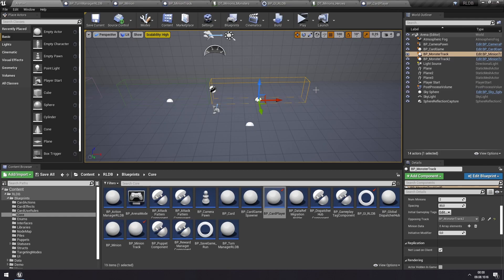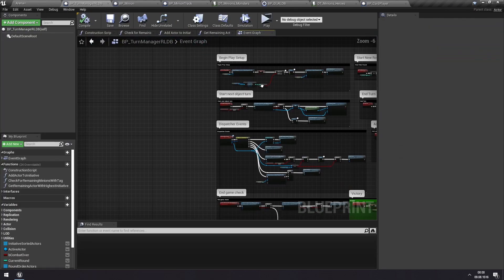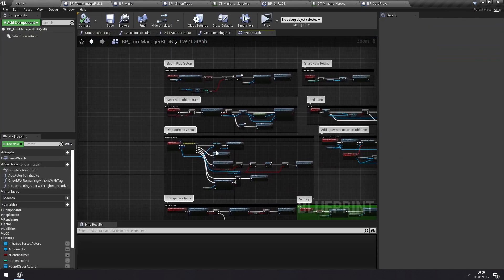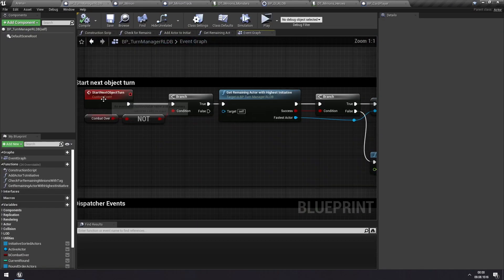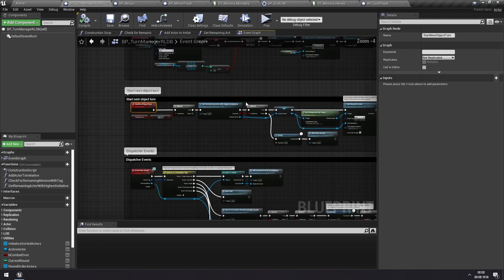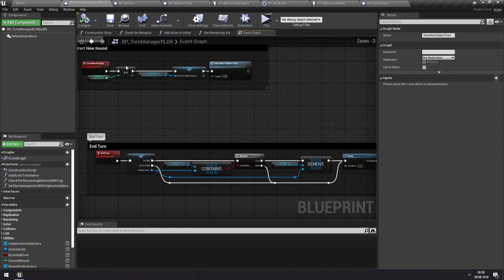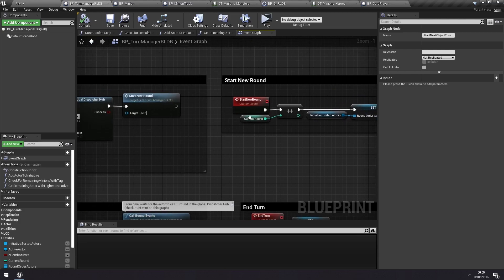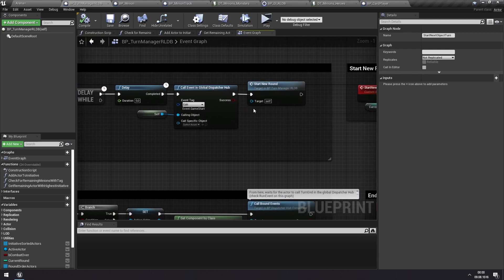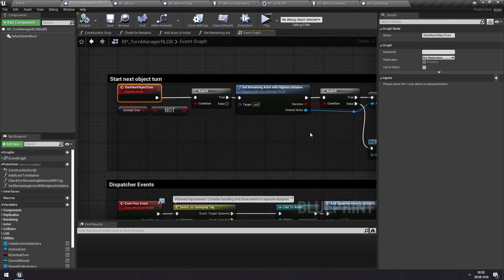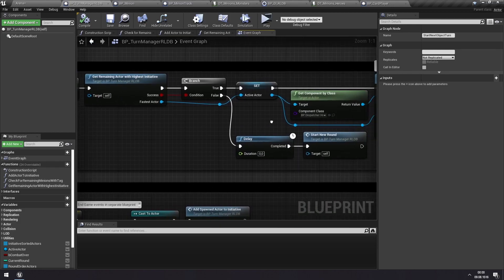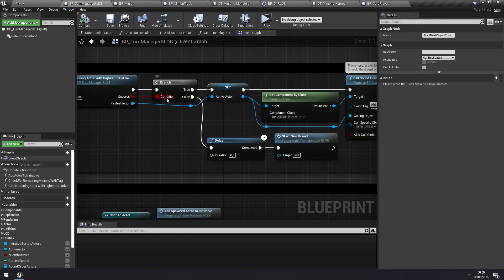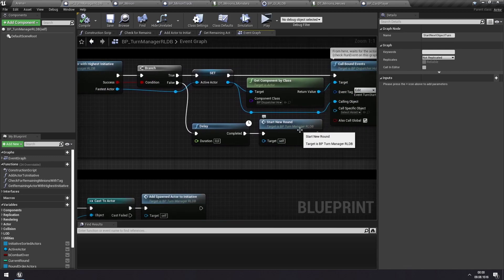Before ending this video, though, we'll look a bit more on how this actually works in the code. So if we go to the turn manager here, you'll see that when we are starting the next object's turn, which we saw that happened when we started a new round, which happened at the beginning of the game, and the game is not over, then we get the remaining actor with highest initiative, which we have just discussed. And if we successfully find such an actor, if we don't, that means that we no longer have any actors to activate, and then we start a new round.